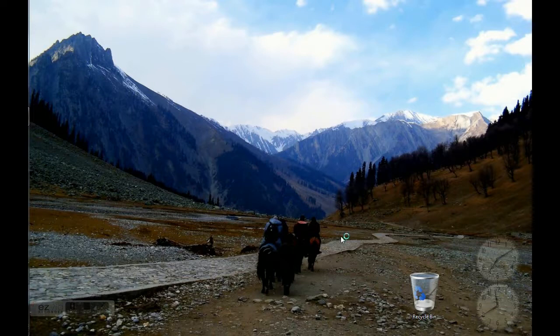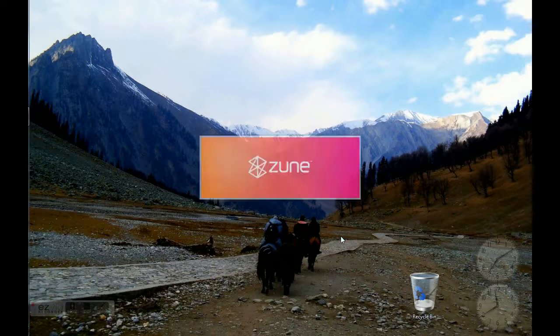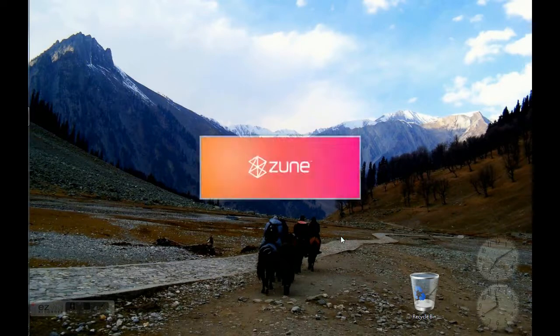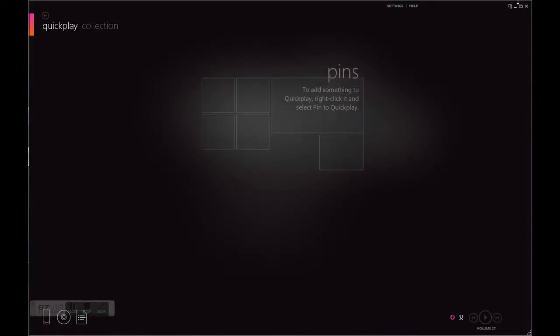Zune will be automatically popping up. Yeah, let's start it. You can minimize that.